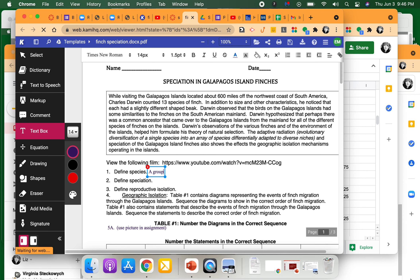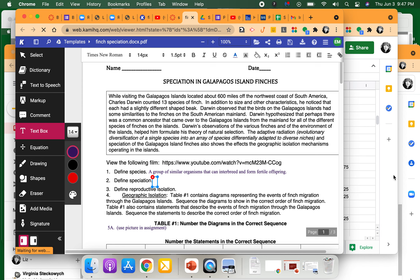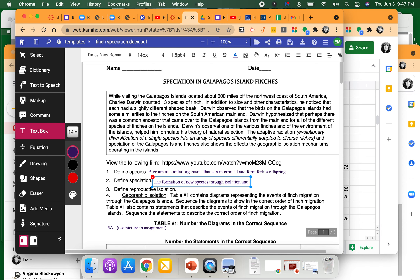So we watched the video and before that we had also taken notes. We are going to define 'species' as a group of similar organisms that can interbreed and form fertile offspring. And that's one point. We're going to define 'speciation' as the formation of new species through isolation and natural selection.